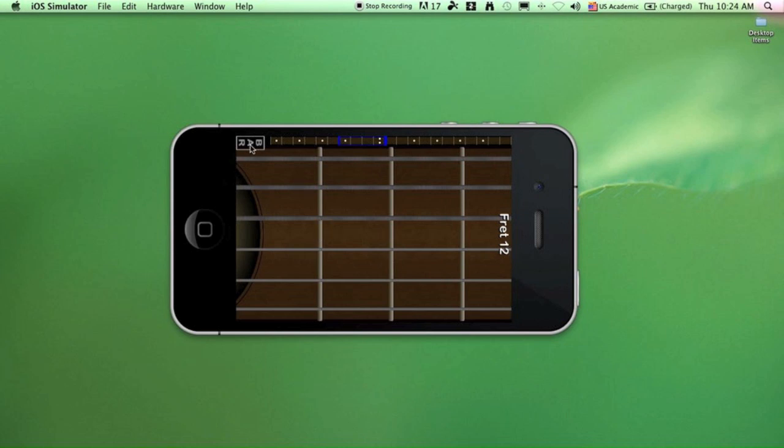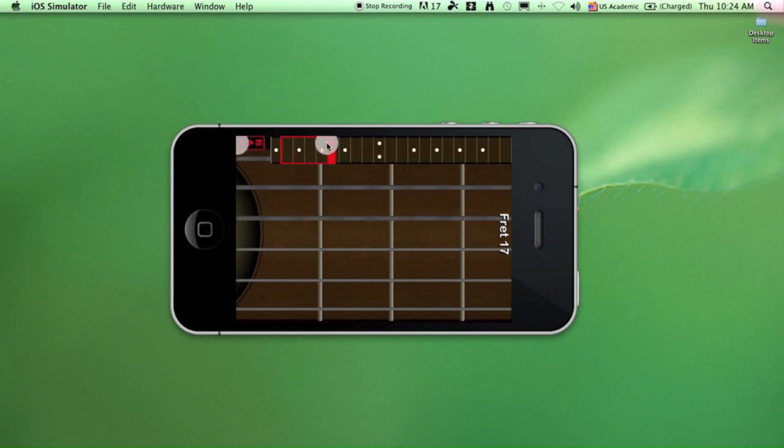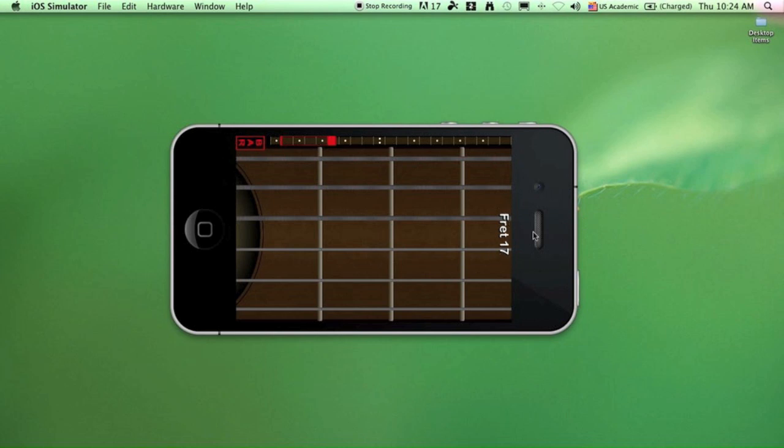If you hold down the bar button while you're dragging on the mini fretboard, you will bar that fret. So right now we are at fret 17, and we've barred fret 16 up here.